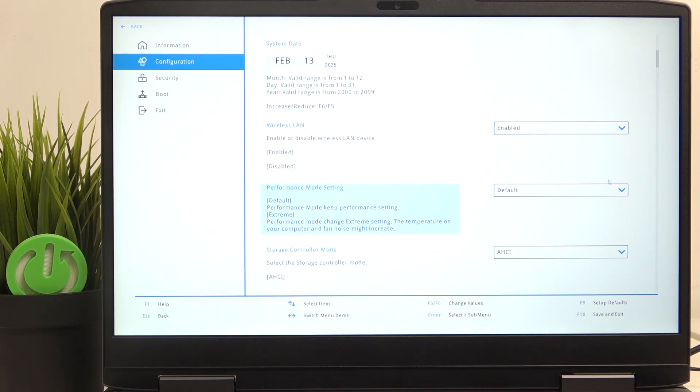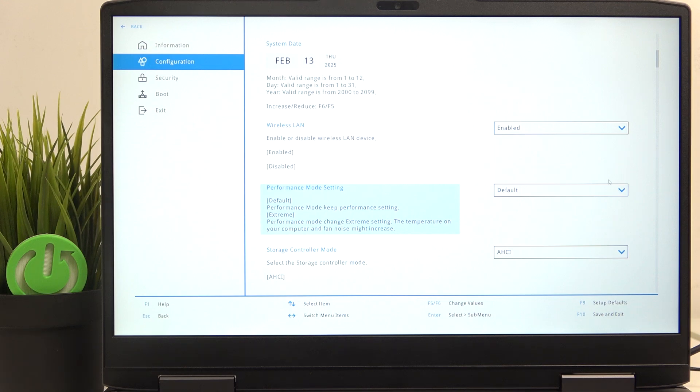and you can set it to default or extreme. So the extreme one will increase the performance, although it will also decrease the battery life and may increase the temperature and fan noise of your computer.